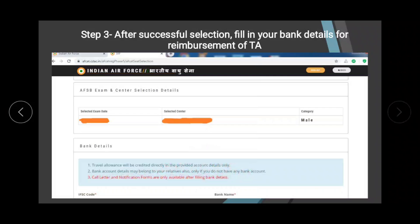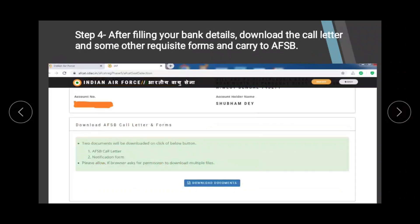You will see the bank details section, and after you fill it in, your account number will be displayed — check that carefully. Some candidates are asking: if you don't have an account in your own name, you can provide your father's or mother's account. When you go to the AFSB, carry a written application authorizing that the account belongs to a family member acting on your behalf.